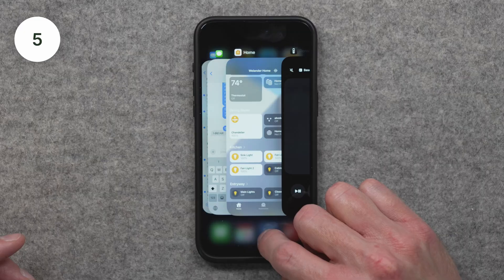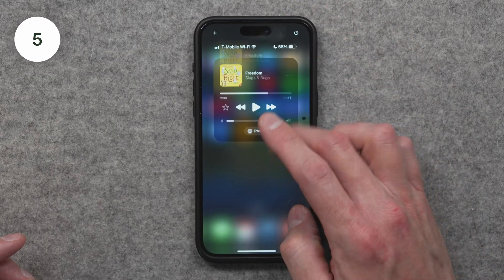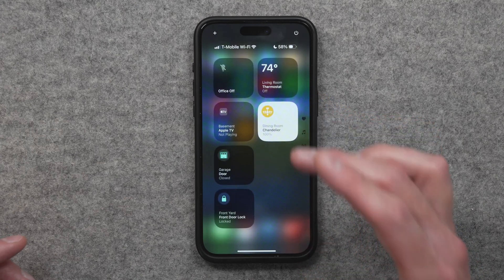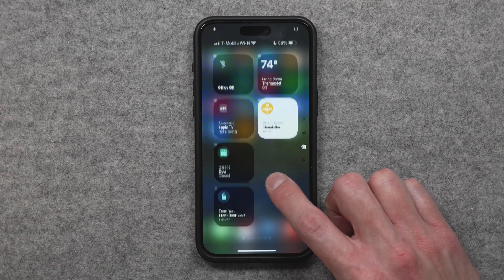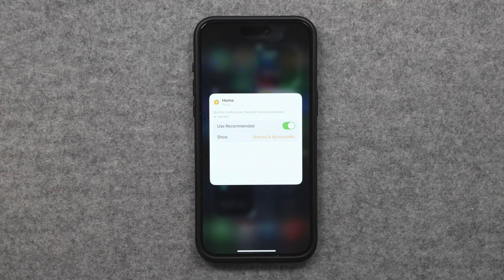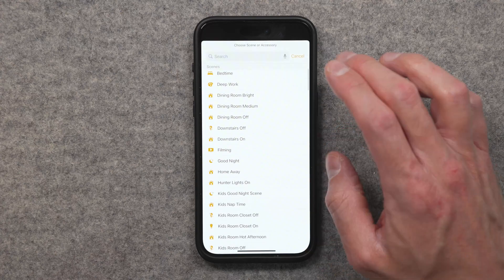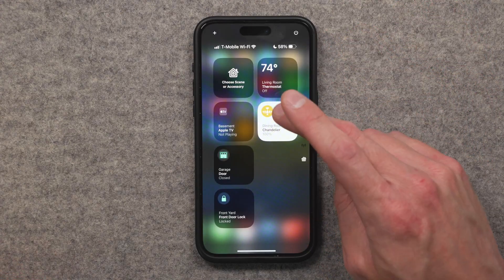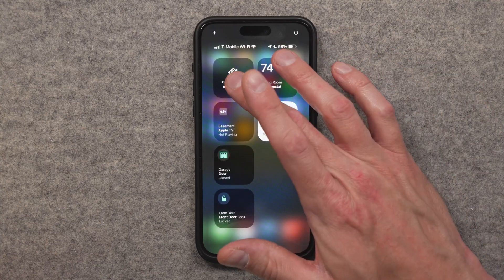Another one right there on your phone, as well as your iPad, is Control Center. This has gotten a lot better in iOS 18 because you can now customize the layout of Control Center and put just the scenes and accessories you want there, as well as continuing to have options for Apple to suggest ones like they have in past releases. I recently made a video all about this feature.